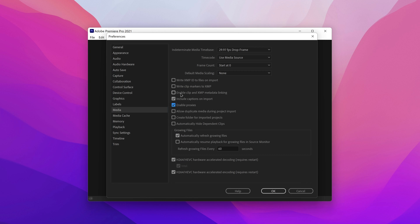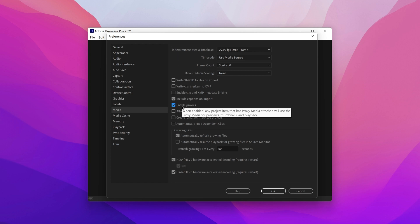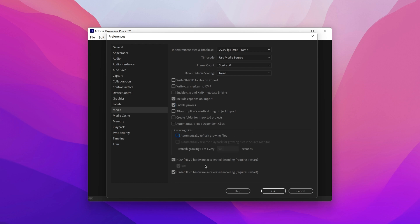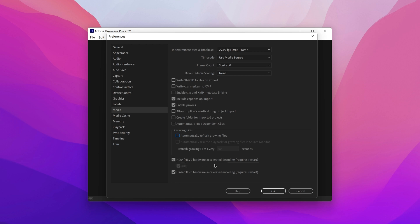I'm running on the 1165G7, which only has 4 cores and 8 threads. In Growing Files, make sure you deselect that. Down here, we want to enable HEVC and H.264 Hardware Accelerated Decoding. If you disable these, things will not run very well at all.